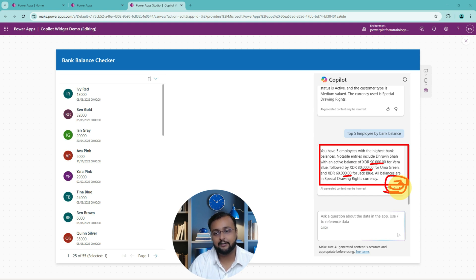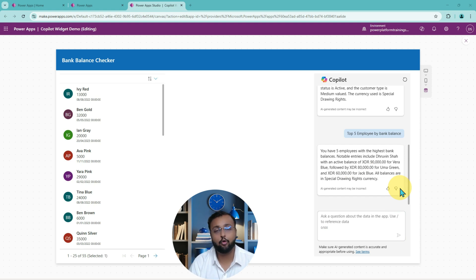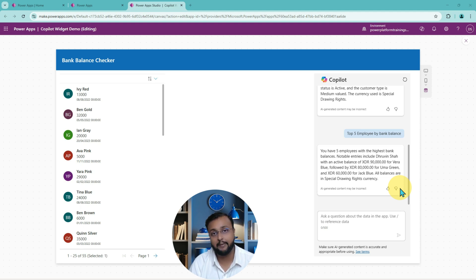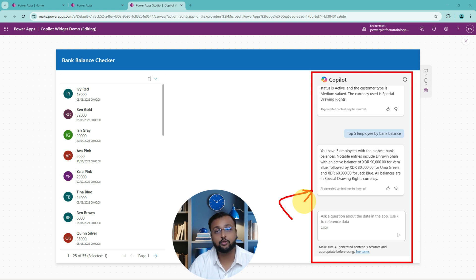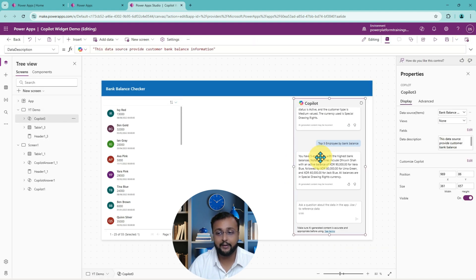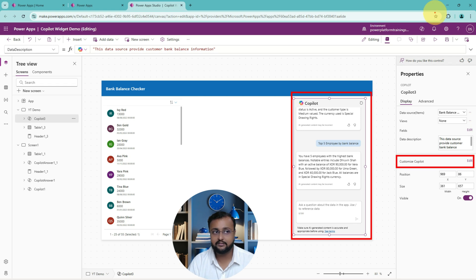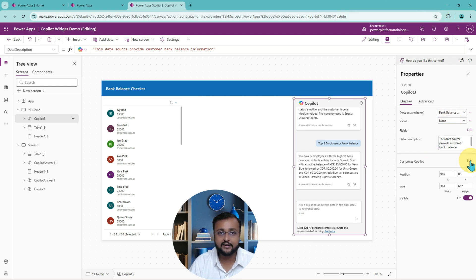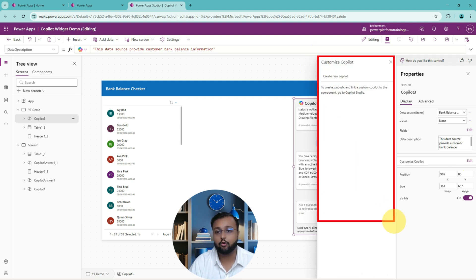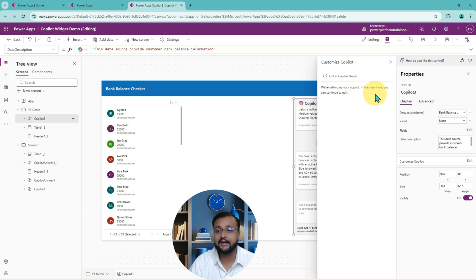A question arises — we also have Copilot Studio where we can build a copilot agent, add knowledge sources, add triggers, and add actions. What if I want to customize this copilot further — maybe add more knowledge sources or utilize Copilot Studio's capabilities within Power Apps? When you select the copilot control, you'll see an option called 'Customize Copilot.' Click on that, and a popup appears. Select 'Create a new copilot,' and it will create a copilot that you can then edit in Copilot Studio.